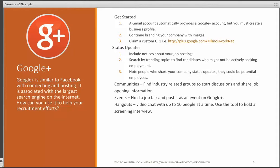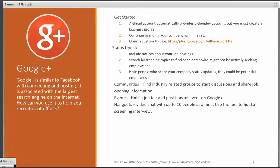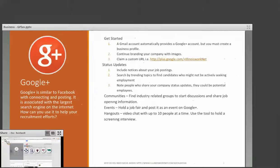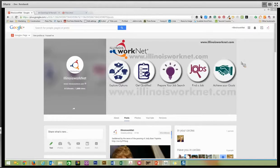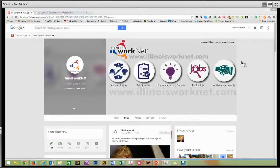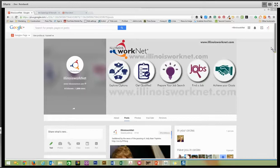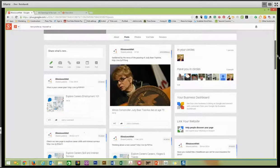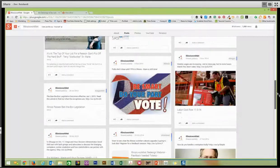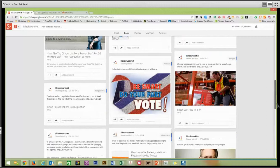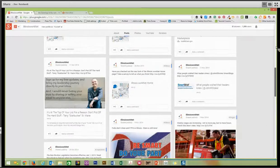Let's go live right now to our Google Plus account for Illinois WorkNet. This is our Google Plus page. And as you can see, we post different things on here, and we have friends in our circles.